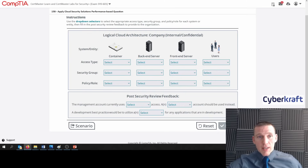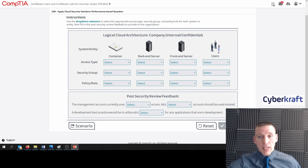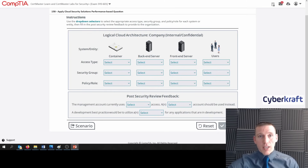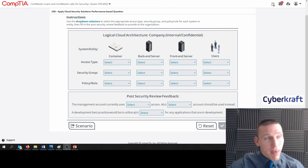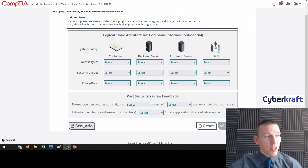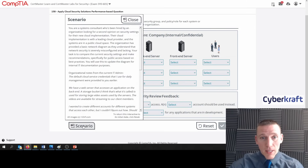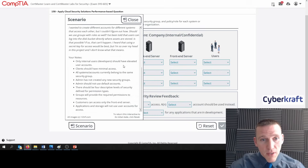This can be confusing when you look at it. What are you really trying to do here? Let's take a look back at the scenario and jump back and forth between the scenario to see what we can answer based on these bullet points. Only internal users or developers should have elevated user accounts.